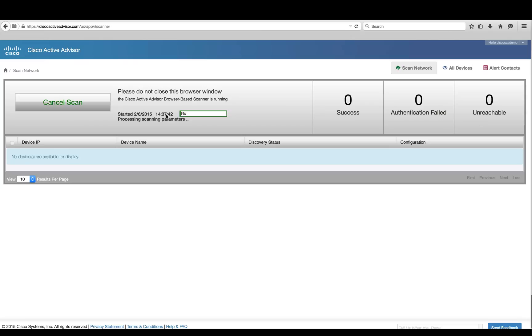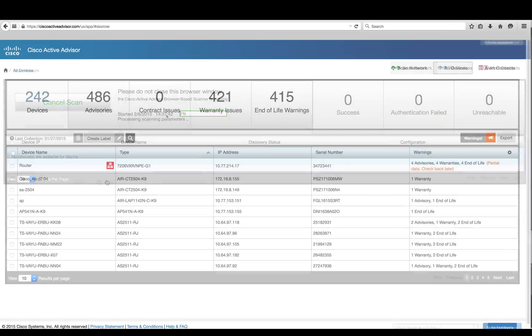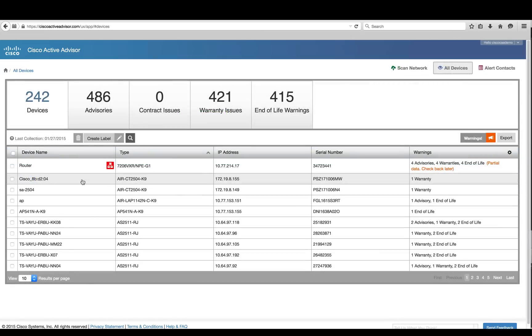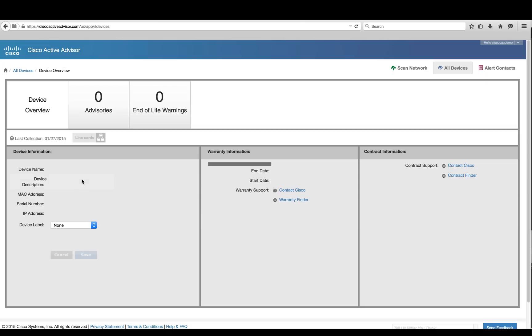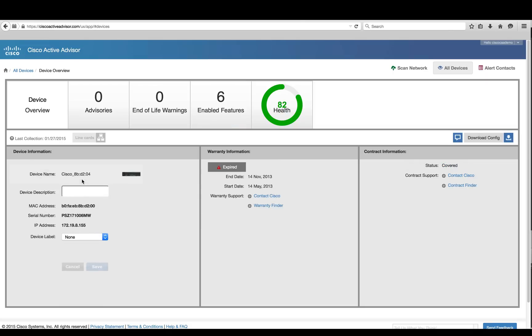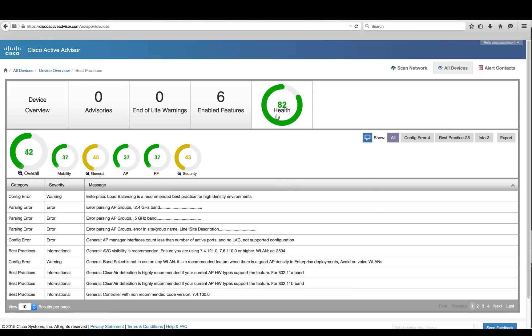Cisco Active Advisor will hide sensitive information such as username and password and other security details. It will only look at the configuration and provide an audit for compliance and present a health score of each section and best practices.